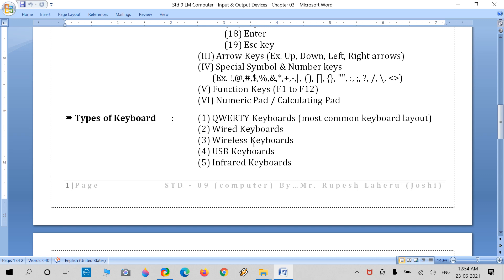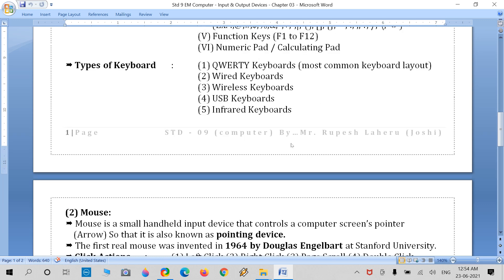The types or categories of keyboards available today include: regular QWERTY layout keyboards, wired keyboards, wireless keyboards, USB keyboards, and infrared keyboards. Infrared keyboards project a laser light signal onto a surface with a keyboard design, and you type by using your fingers on that surface.